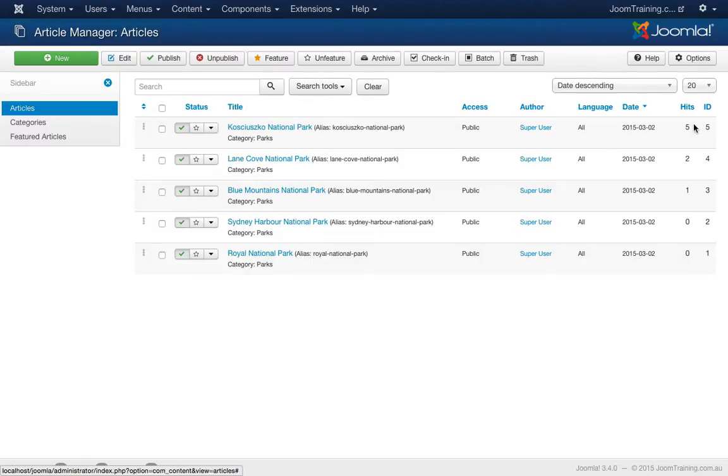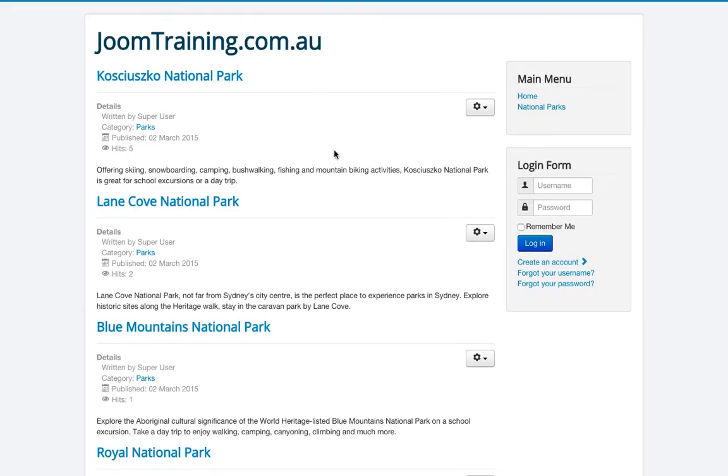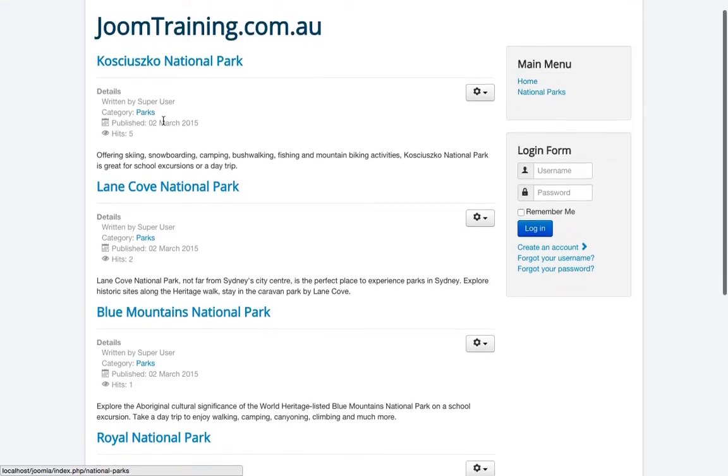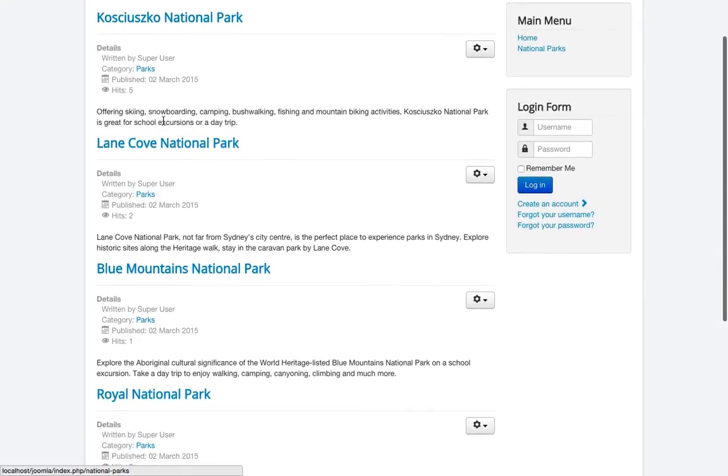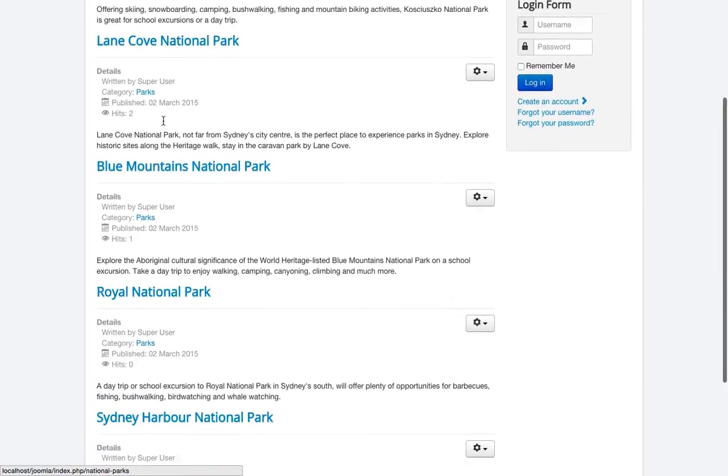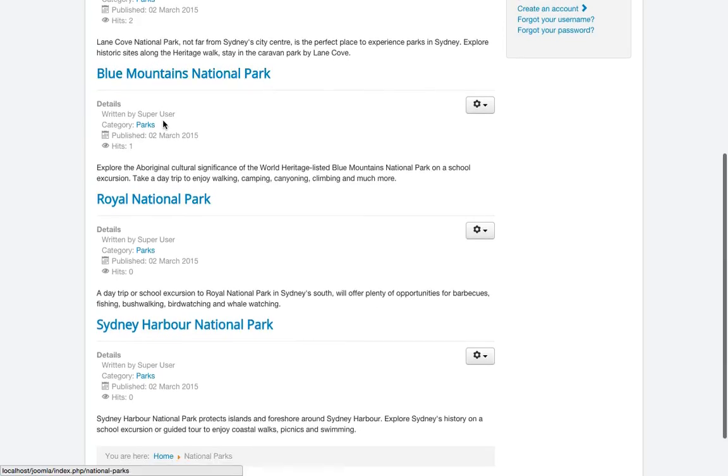I can see it by the ID. Let's have a look at how this looks on the homepage at the moment. So this is my test demo site and I'll just click on the National Parks menu so I can refresh this.